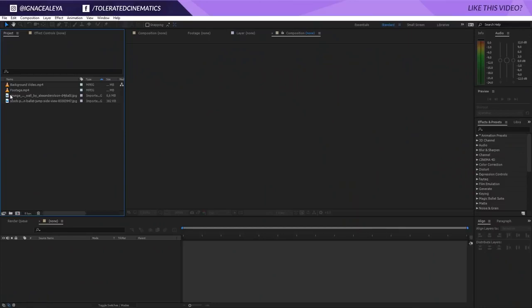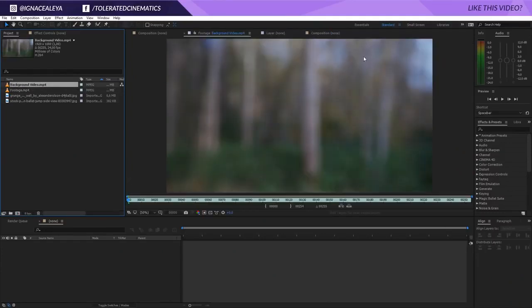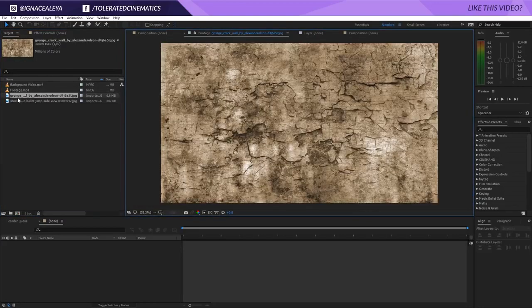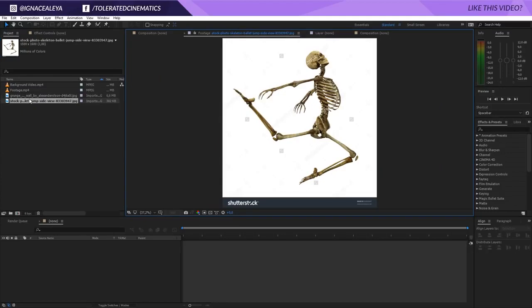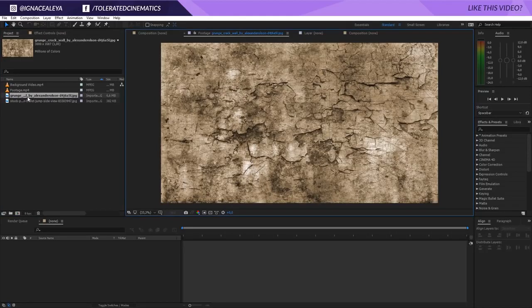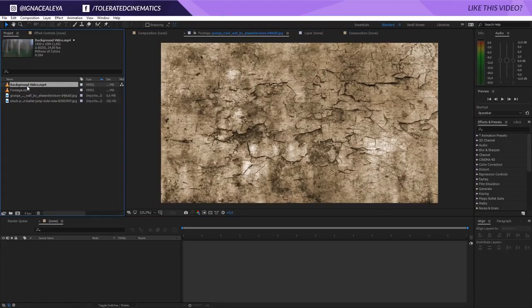Here we are in Adobe After Effects with the files already imported. There's a backplate with footage against green screen, and you can download these two files with the link in the description. I also have a grunge texture — just Google a grunge texture, it doesn't really matter which kind — and a skeleton picture. It's not perfect but it will do the job just fine.